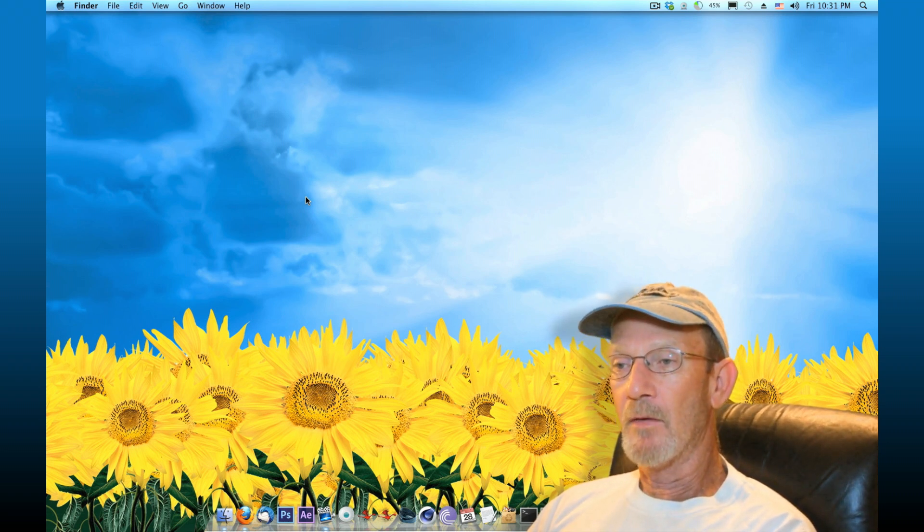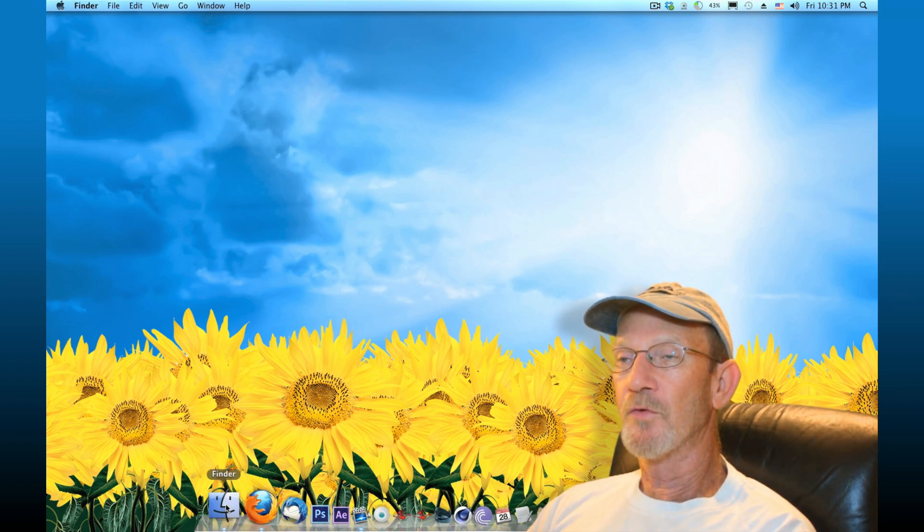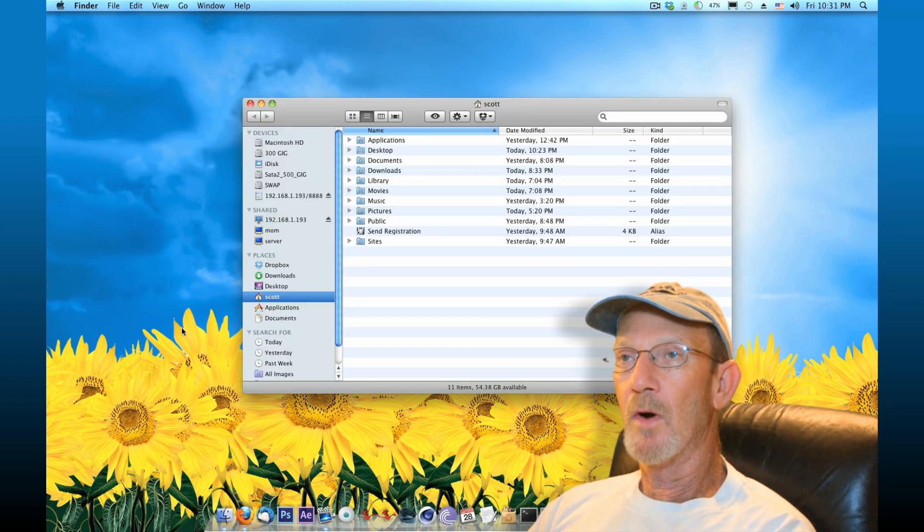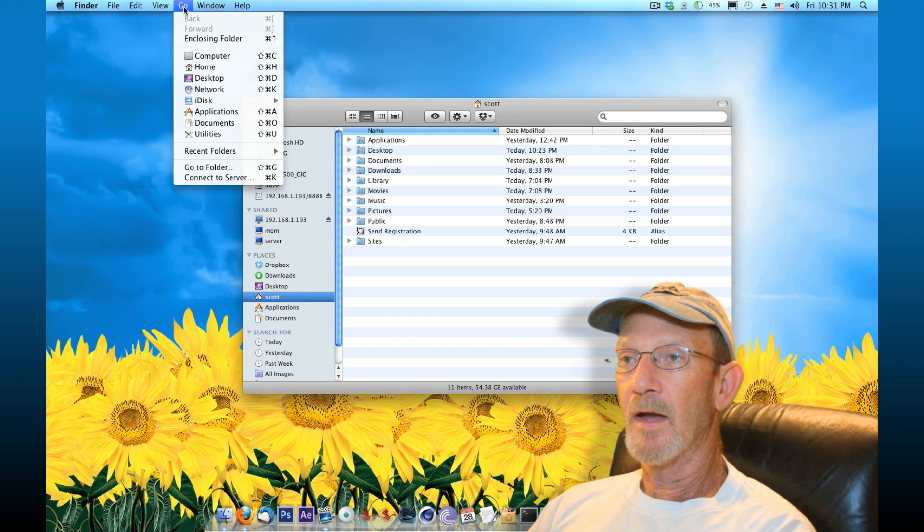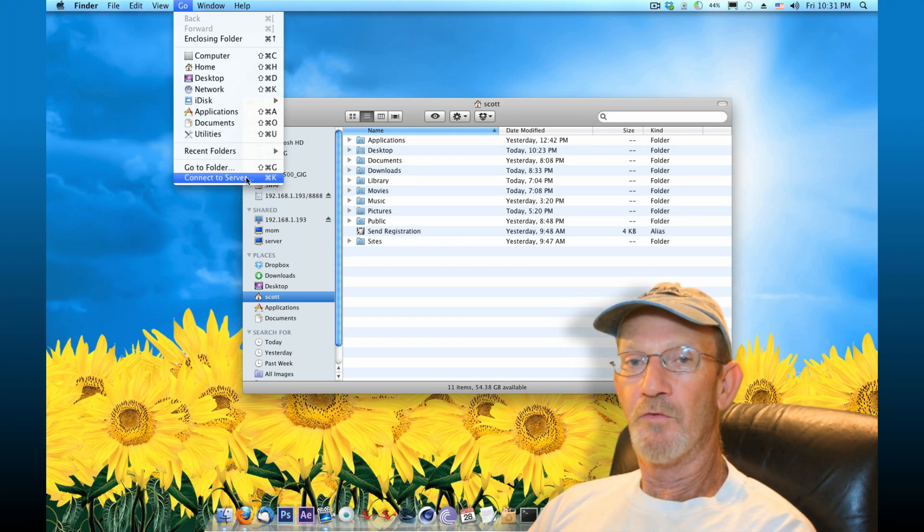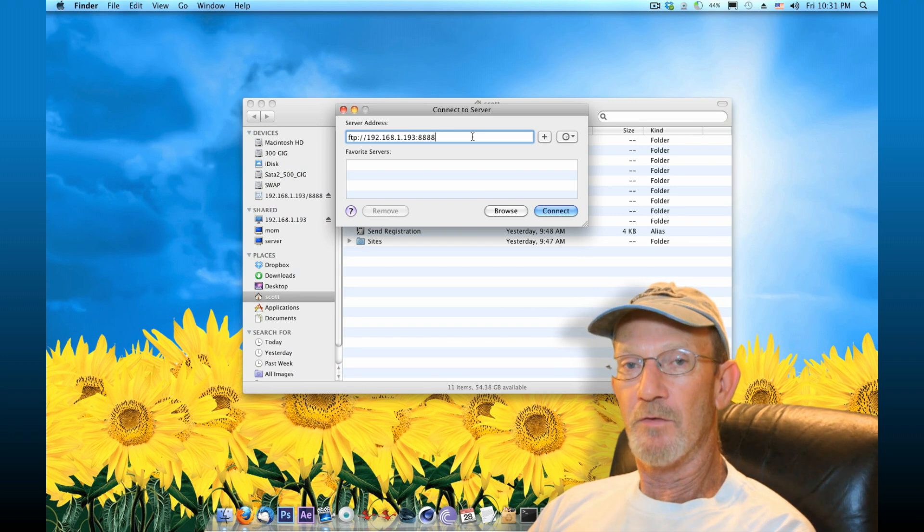Because I'm on a Mac right now, I'm going to launch Finder. And what you'll do is you'll go up top under Go, Connect to Server. Once you click that, it'll give you an address area to connect to server.